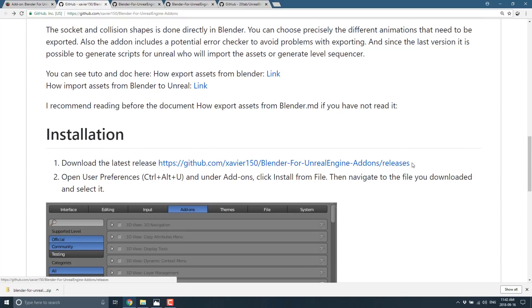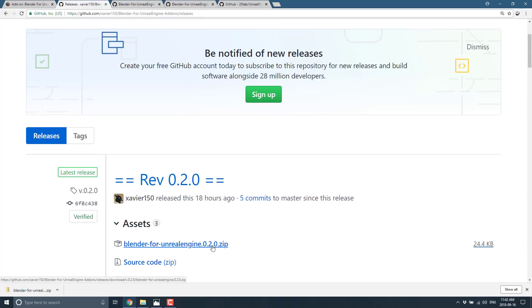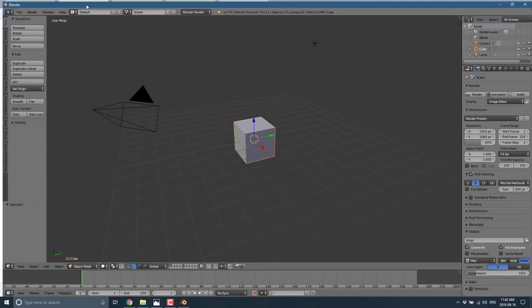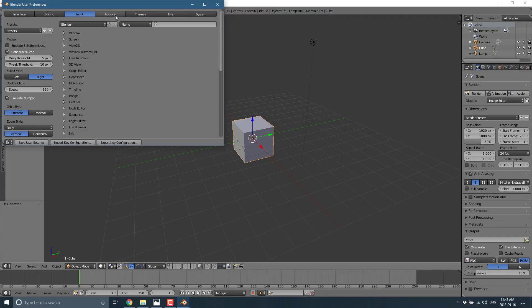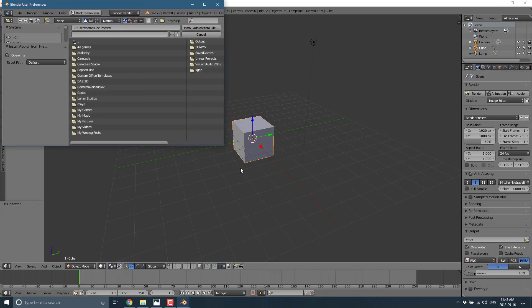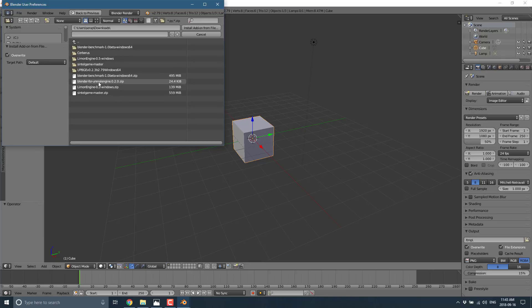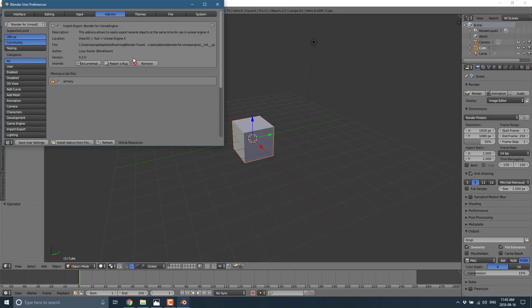Installation is dirt simple. Come in and grab one of the zip files under the release — specifically the most recent one. Fire up your copy of Blender, save that zip file somewhere, then go to File > User Preferences, switch over to the Add-ons tab, and click Install Add-on From File. Pick the location you saved it to — in my case, my Downloads folder — grab Blender for Unreal Engine and install it. You will then see Import-Export: Blender for Unreal Engine show up. Just click that tick box and it is good to go.